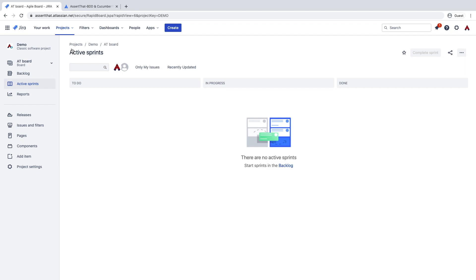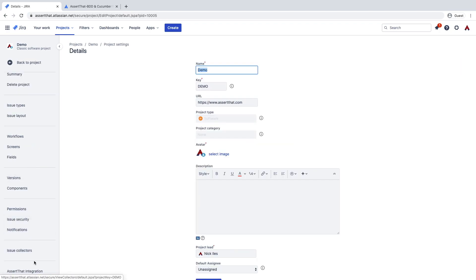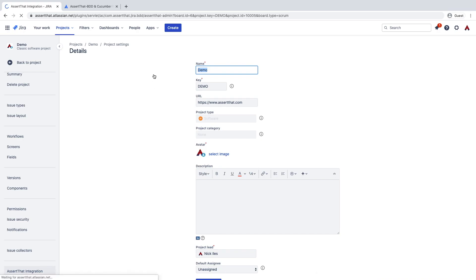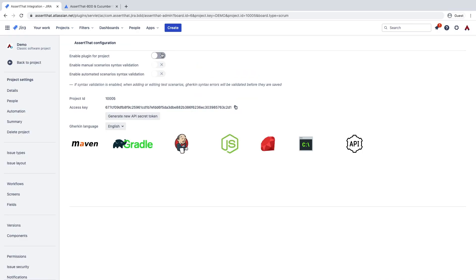From within the project, select the project settings button. Scroll down to the bottom, and you can go to the Assert That integration section. Simply select the Enable button and the Assert That plugin is enabled for the project.